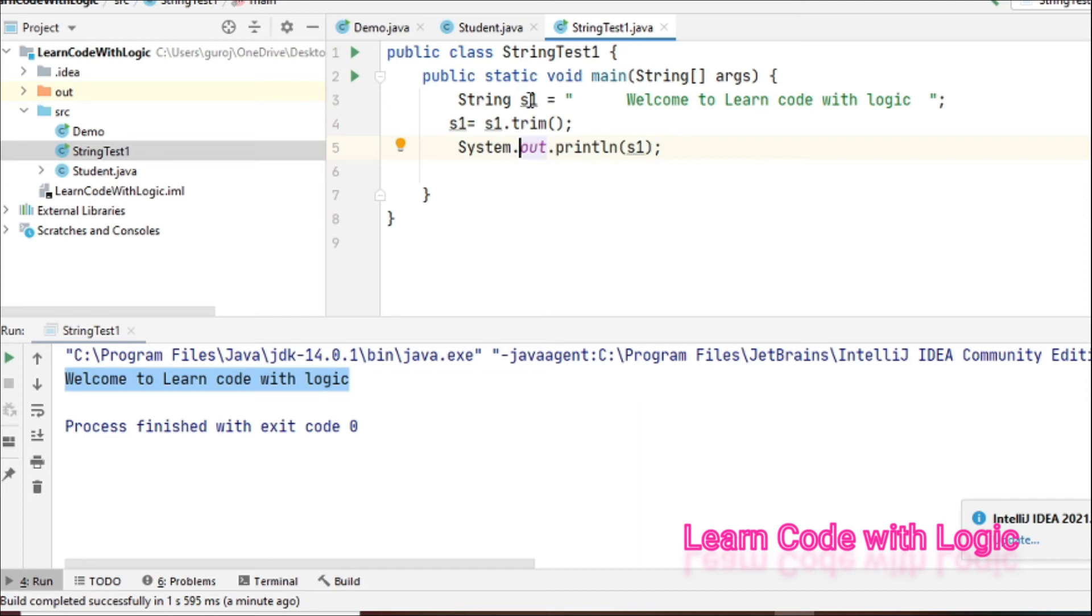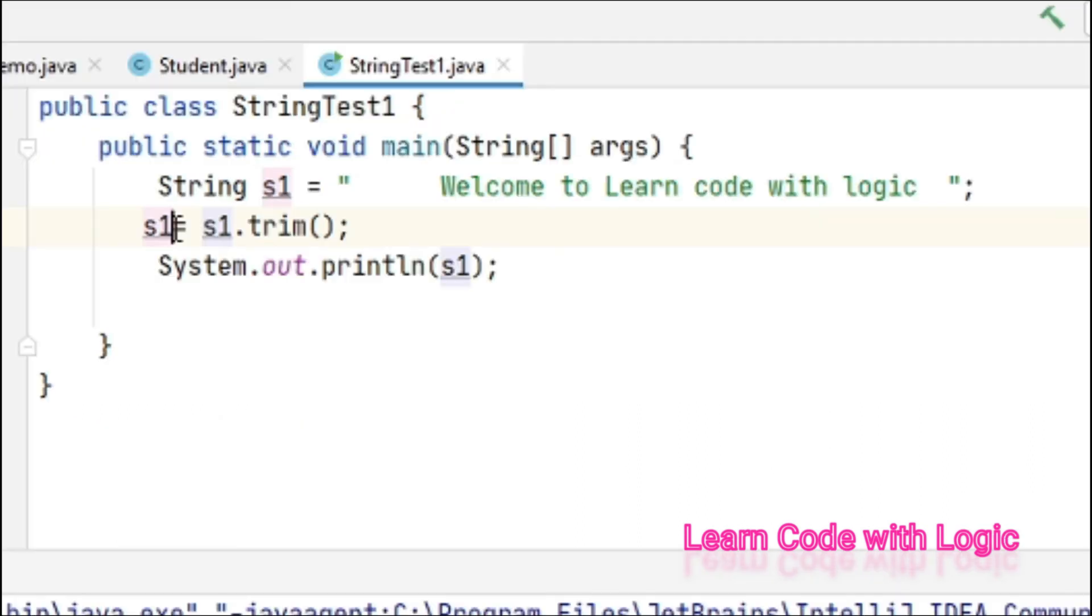We are not changing the s1 here. Instead, we are declaring one more variable here. If you want, you can change the variable name also if you get confusion.